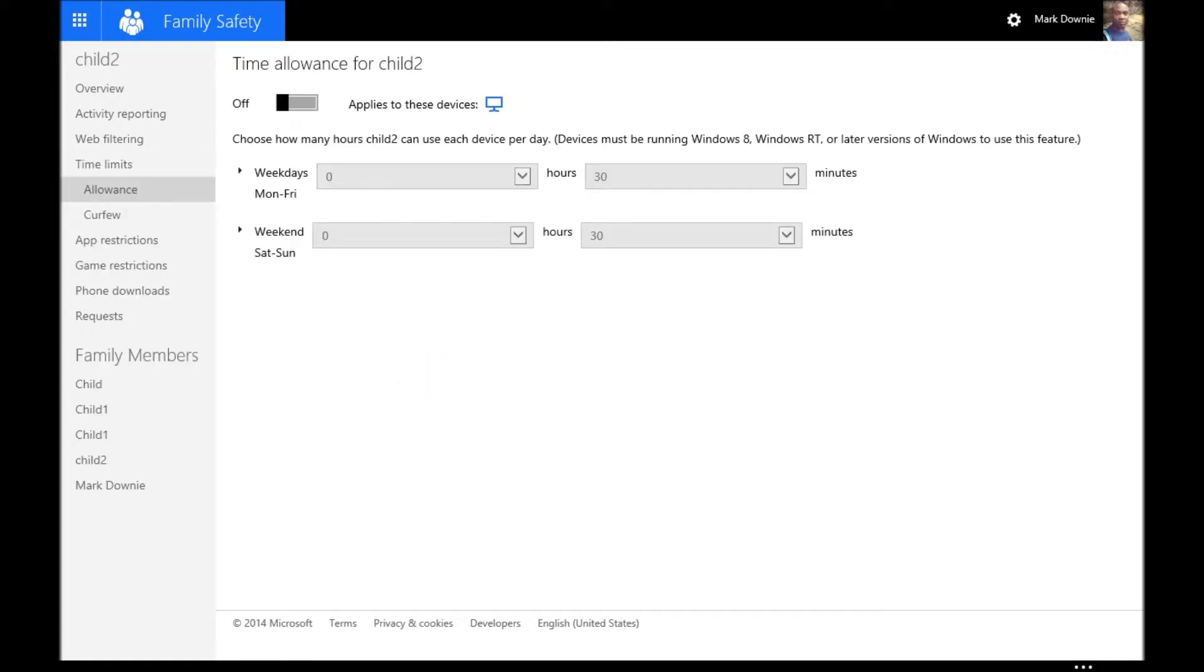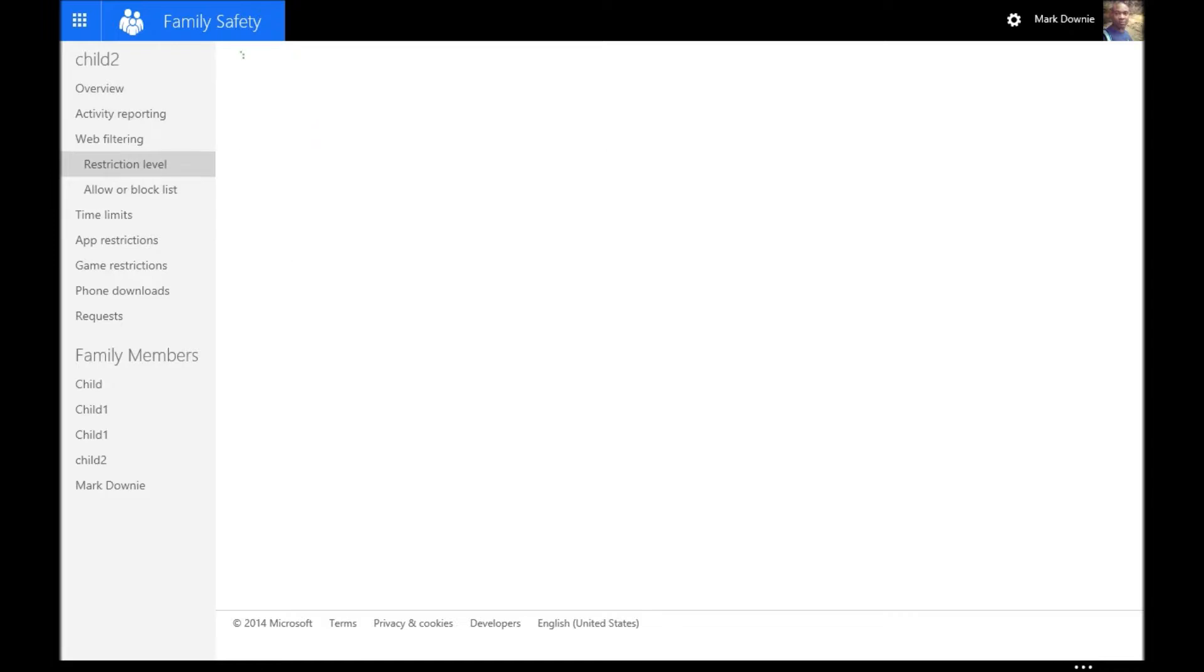Time limits can be established. Maybe a curfew, you want to set up a curfew. Very straightforward interface. One that you'll be very comfortable using, I'm sure.